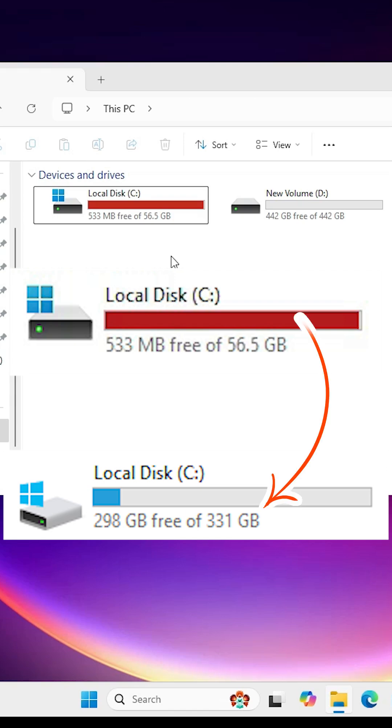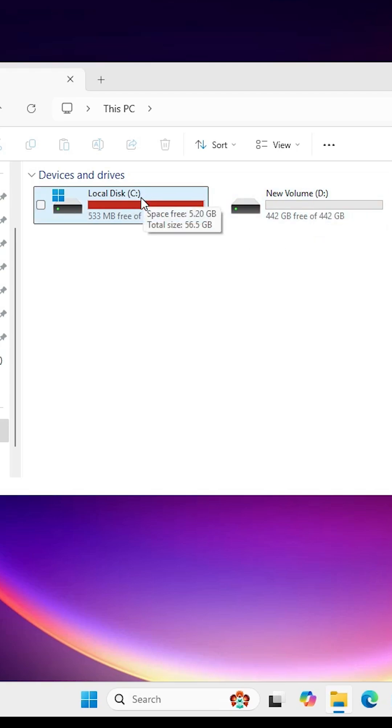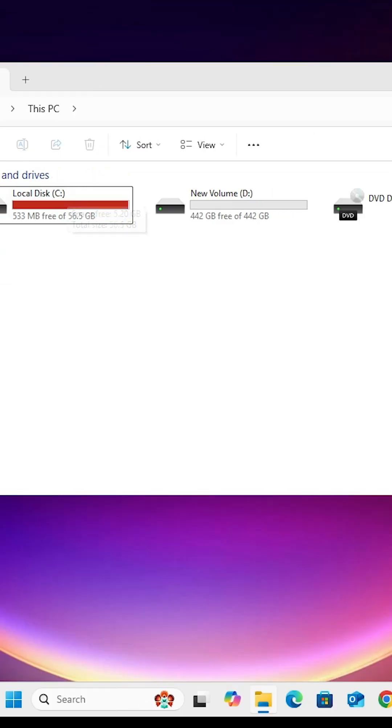In Windows 11, my C drive is full but in the D drive I have a lot of free space. So I get free space from this D drive and add it to the C drive. That is the goal for this video.